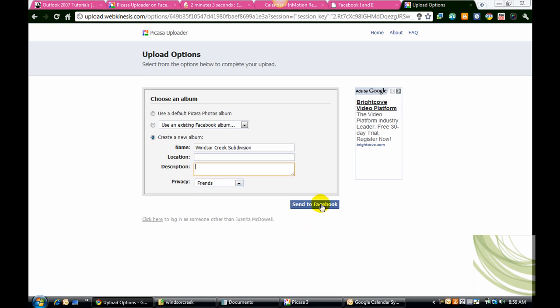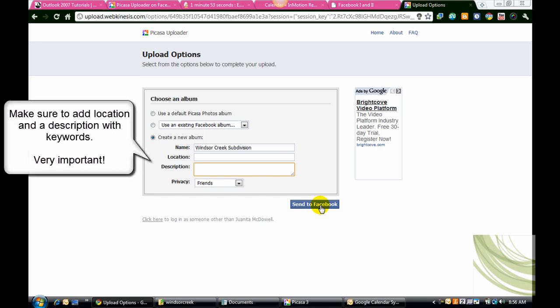Once you do that, that will actually be in your Facebook feed as an album for you to share on Facebook. Very easy, very quick. I hope you like this tip and I hope to see you in Google World on Friday.